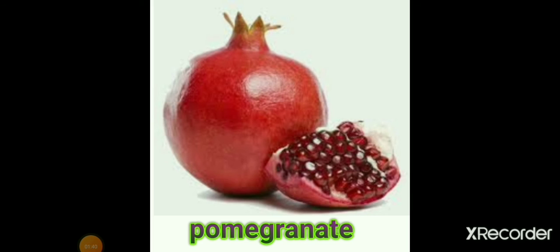Pomegranate. P-O-M-E-G-R-A-N-A-T-E. Pomegranate means Dalimb.